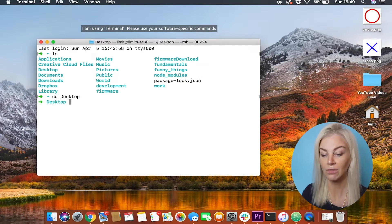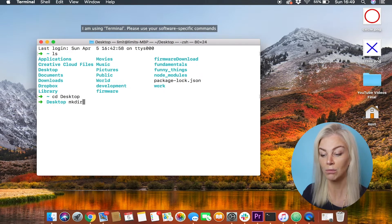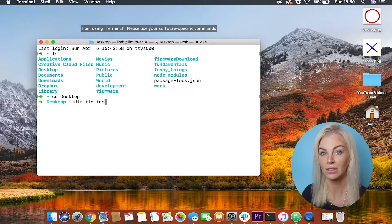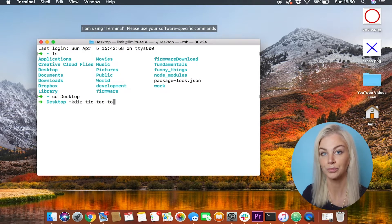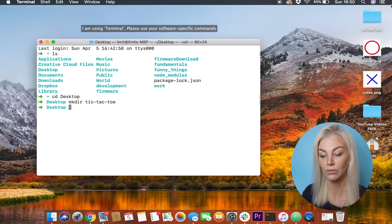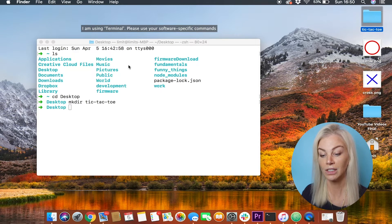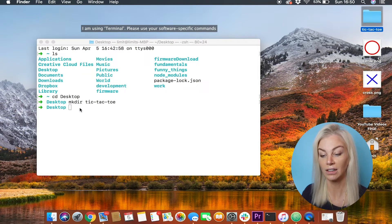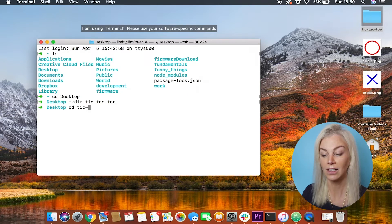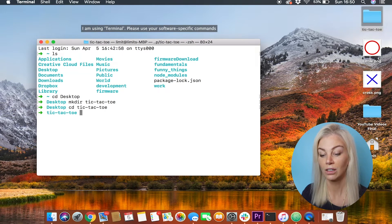I'm going to create a folder called tic-tac-toe. I will do so using the command mkdir. So let's type mkdir tic-tac-toe. Let's go into this folder again using the command cd. Let's type cd tic-tac-toe.